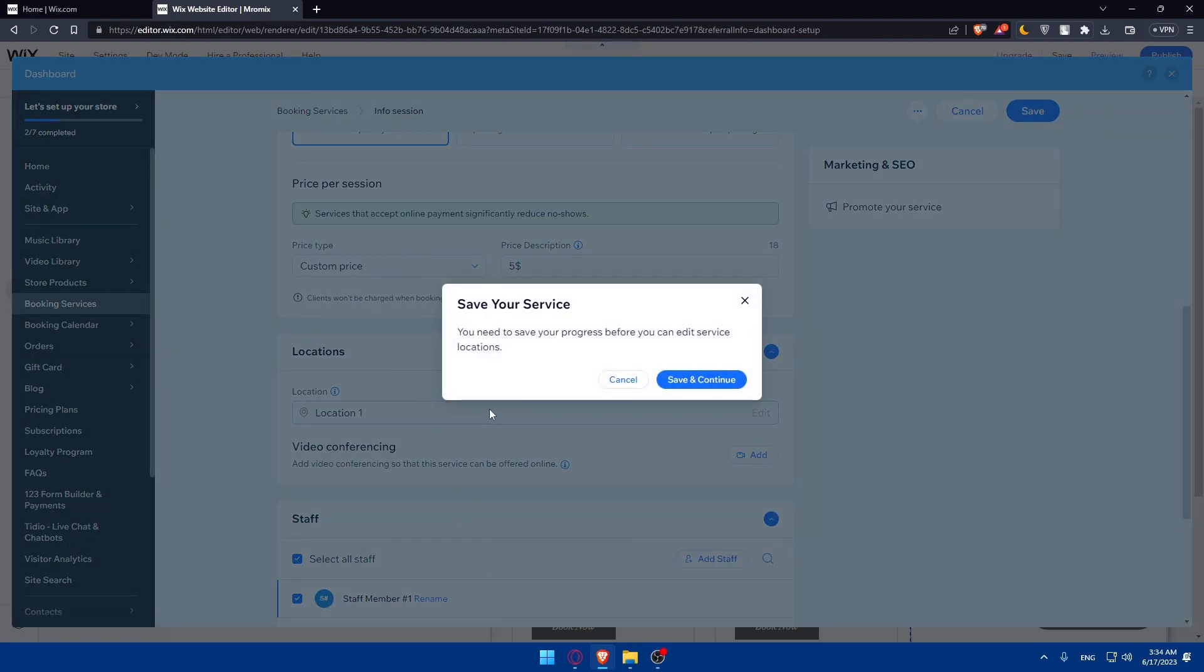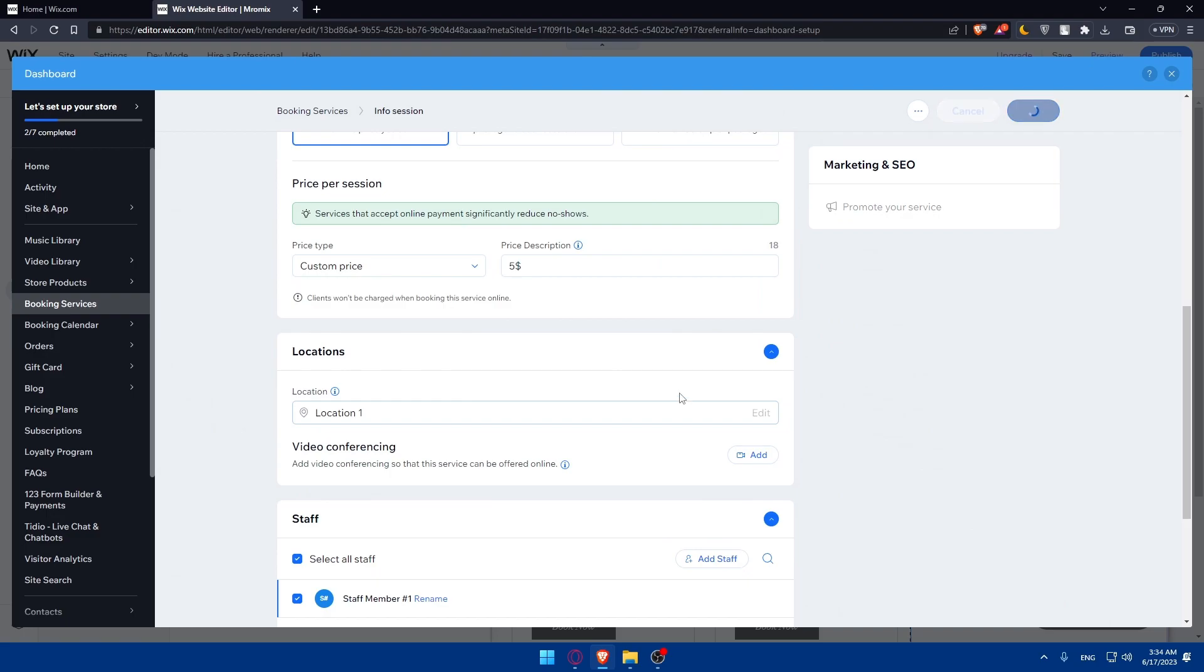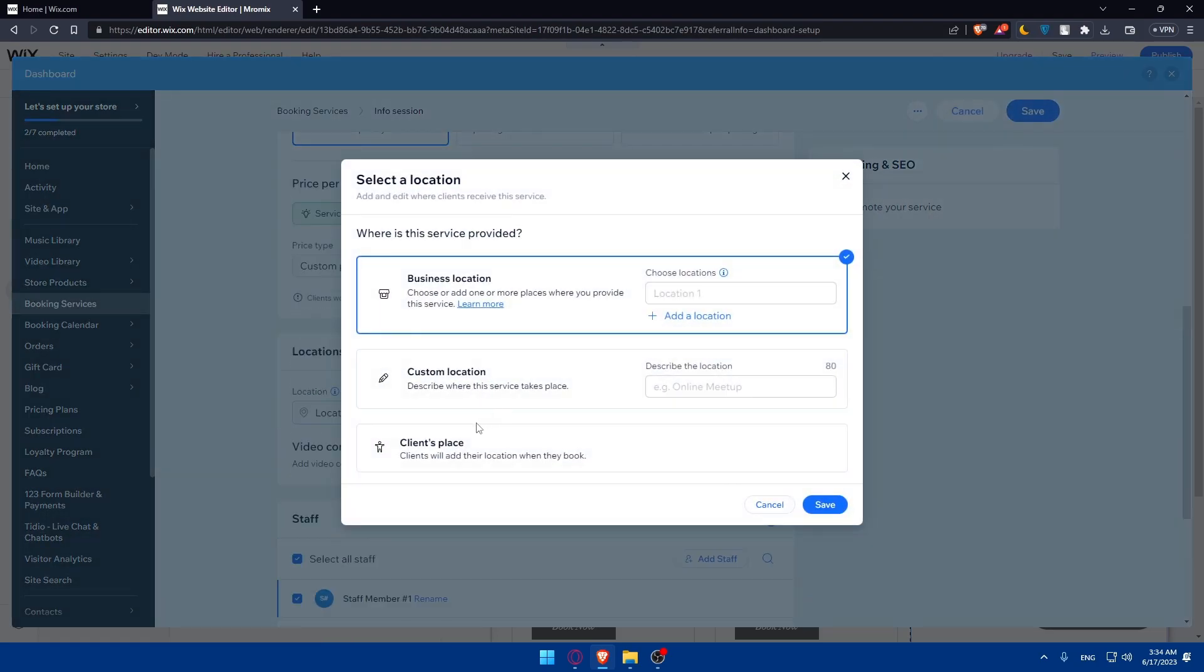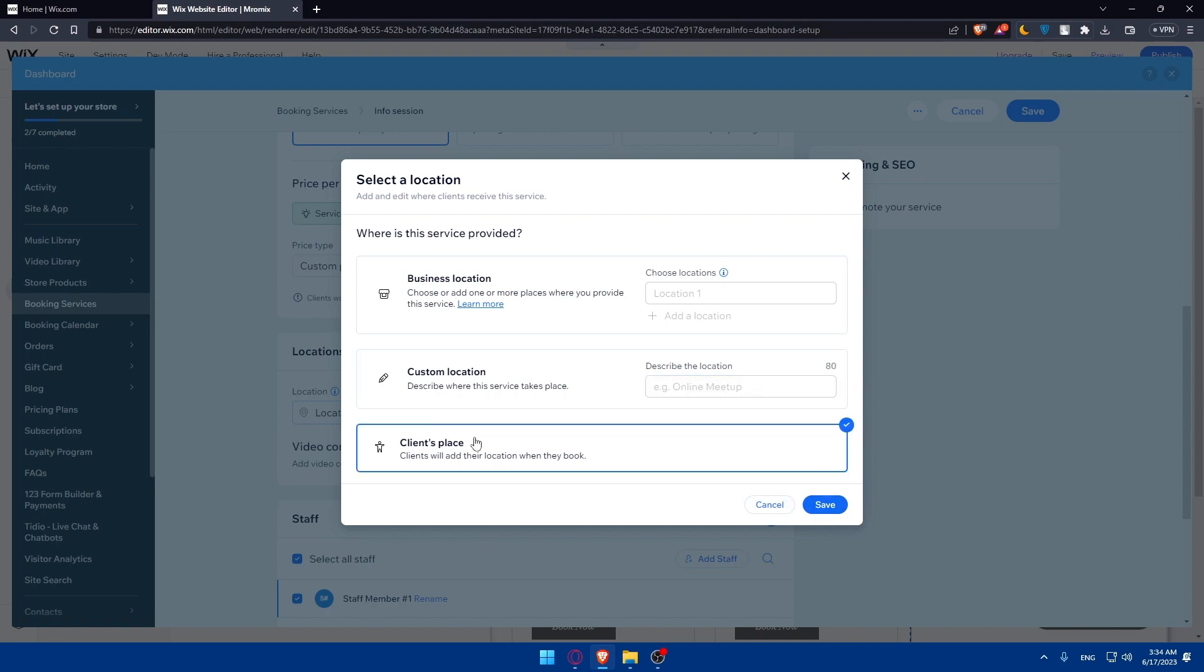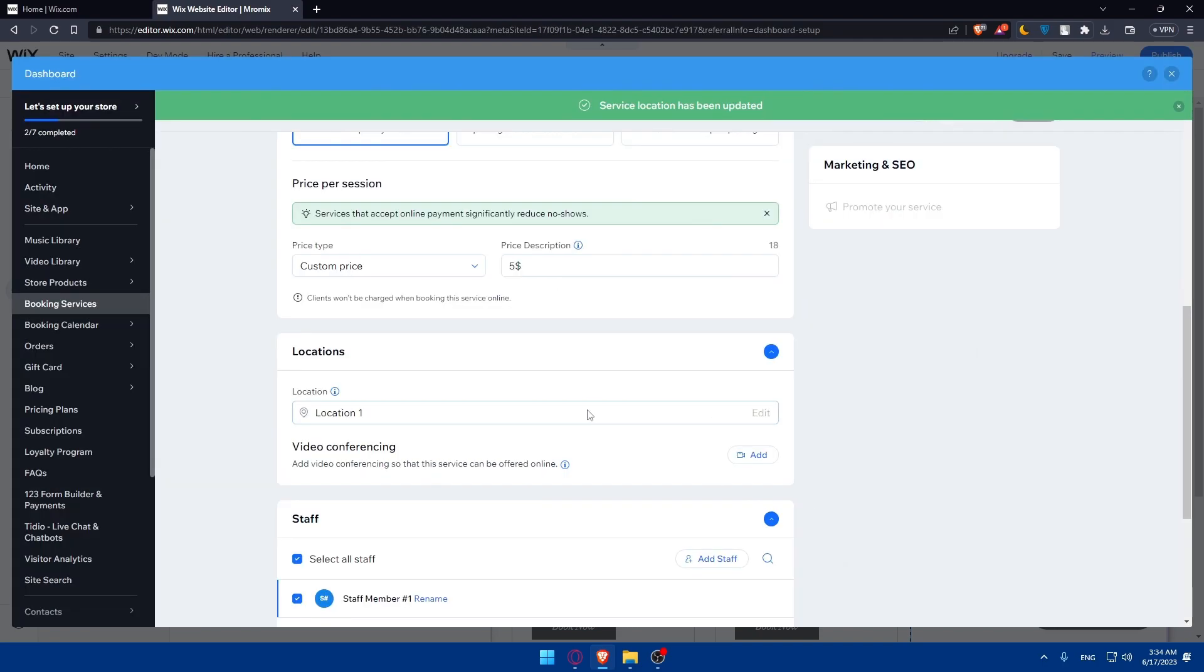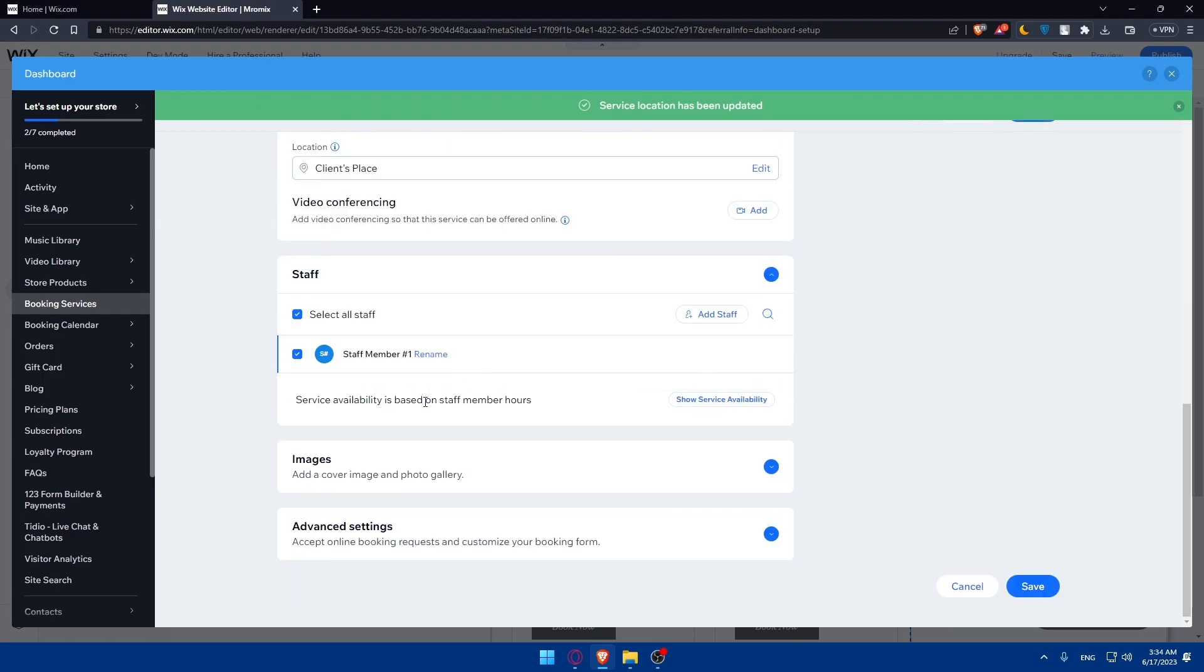Next, enter the location. You need to save progress before editing the service location, so click save. Then edit the location by entering your business location or adding a custom location. You can also choose client's place. Click save on whatever suits you.